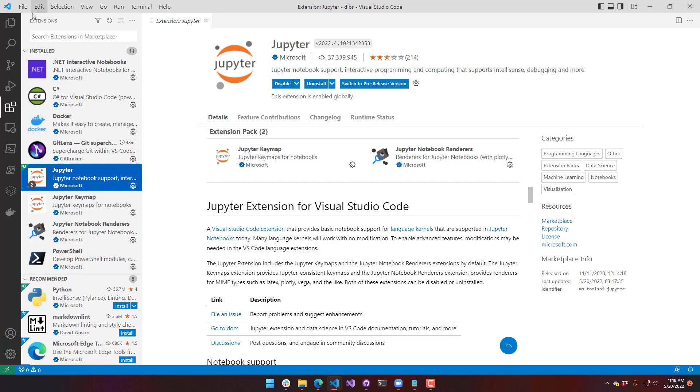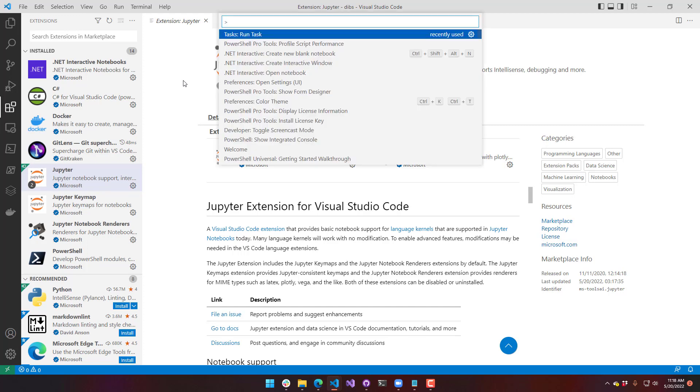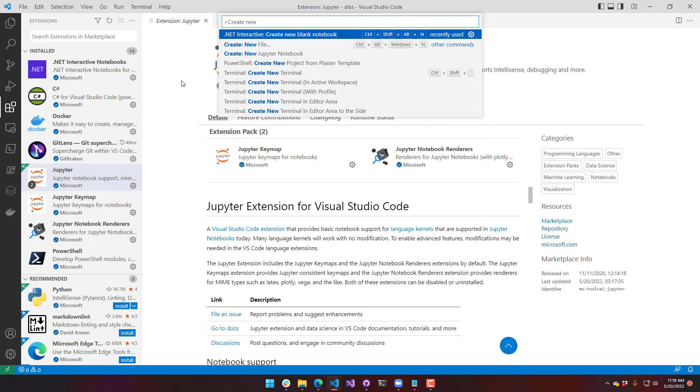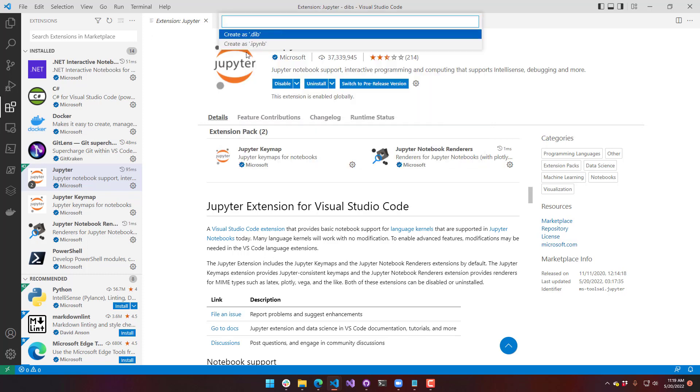Now I'm going to hit Control-Shift-P and search for Create New Blank Notebook. Once I click that, it is going to ask what type of notebook. I am going to create a DIB notebook that is the .NET Interactive extension. The IPYNB notebooks are the Jupyter extension.